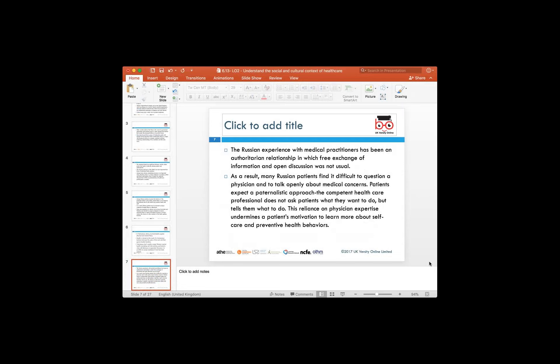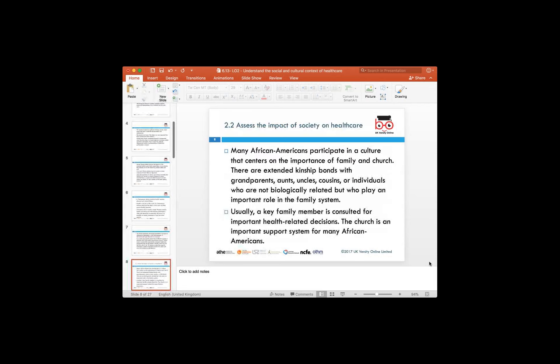Looking at Russian culture, patients find it difficult to question a physician. They normally look at discussing medical concerns directly with their GP, pharmacist, or nurses. Patients here actually expect a paternalistic approach — they look up to doctors and healthcare professionals to provide competent healthcare to help them recover as soon as possible. Reliance on physician expertise is to a certain extent built into their cultural beliefs.